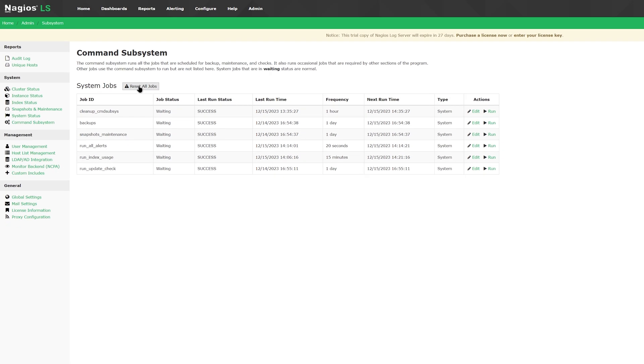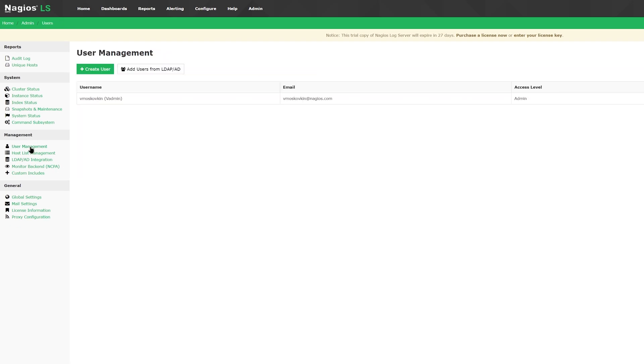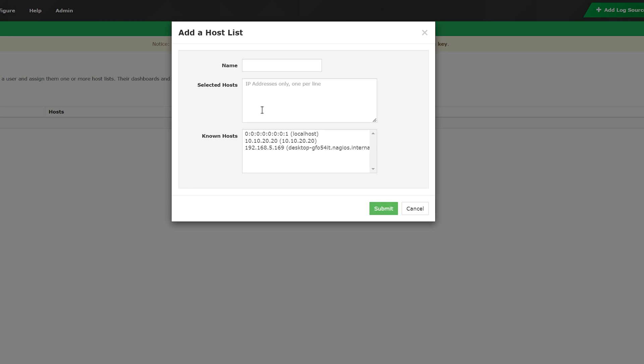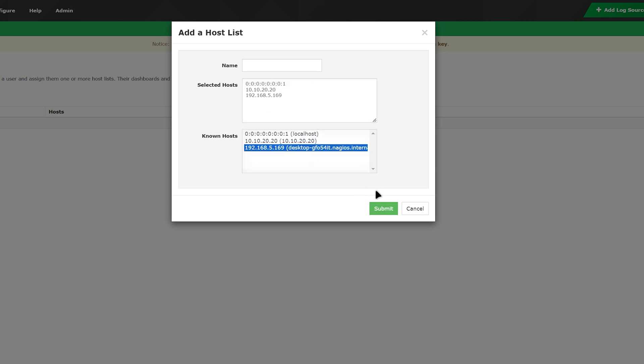Under user management, you can create users and edit users. You can also add users from LDAP or AD. In the host list management, you can add and manage hosts and assign them to one or more of the host lists.